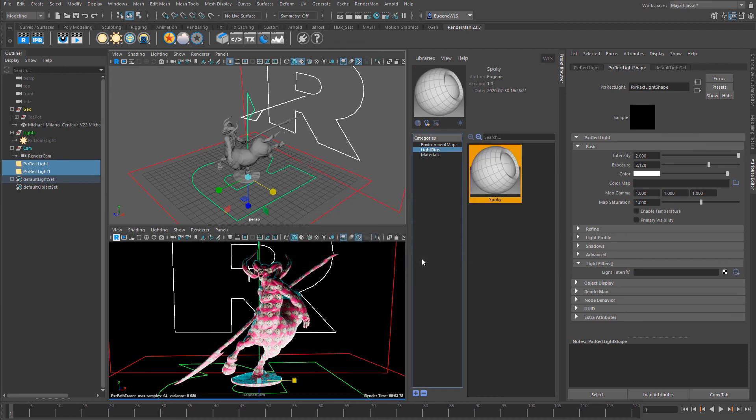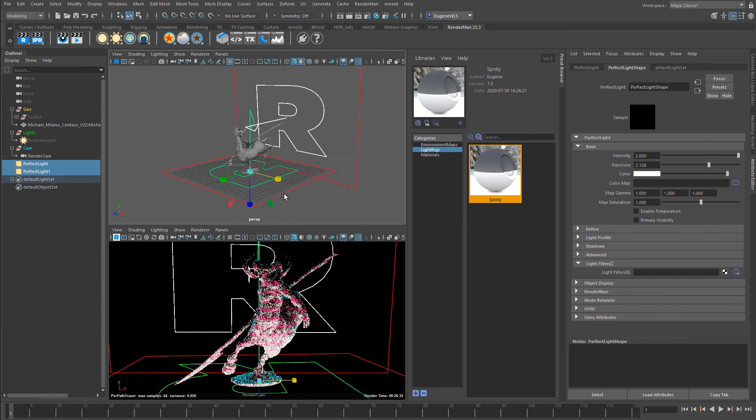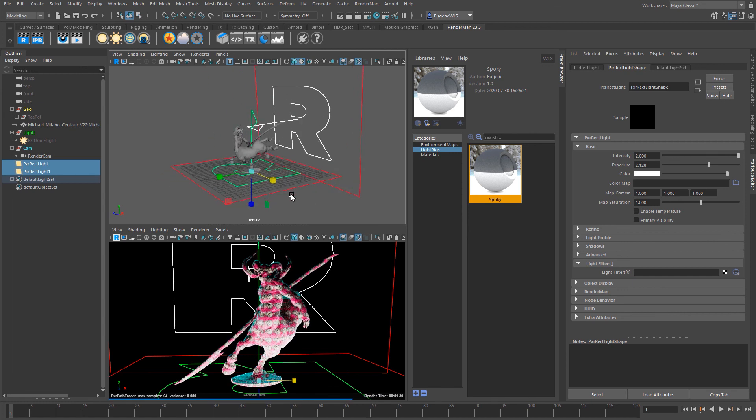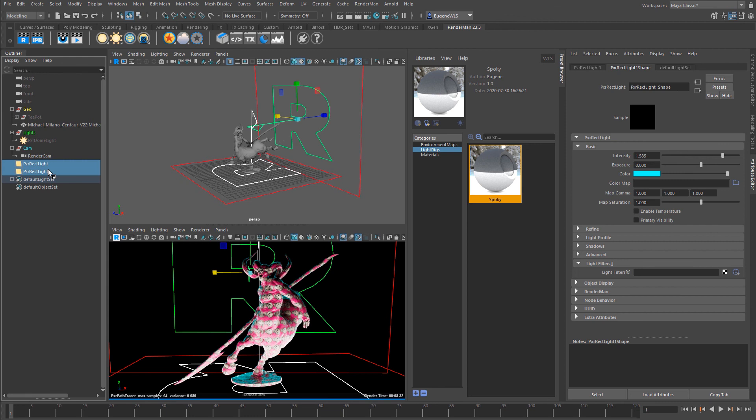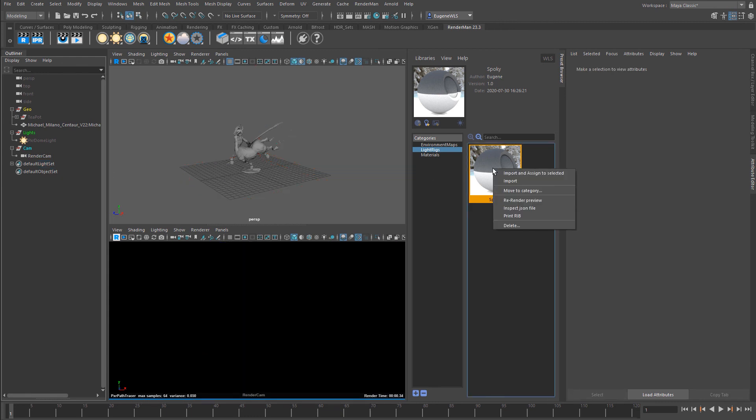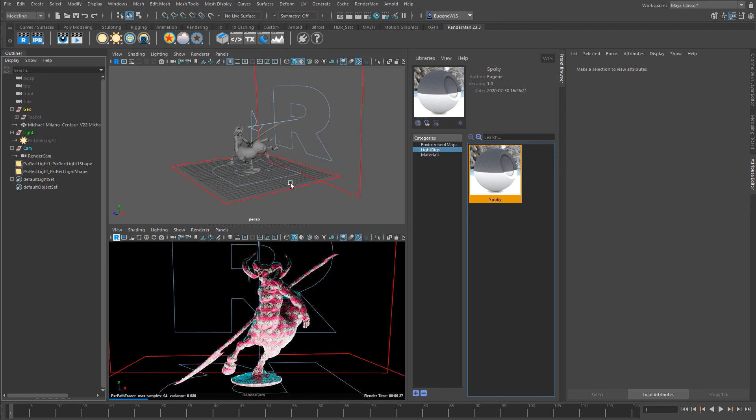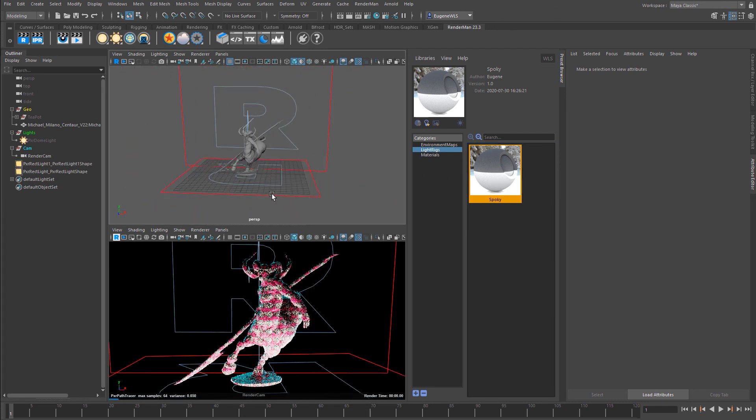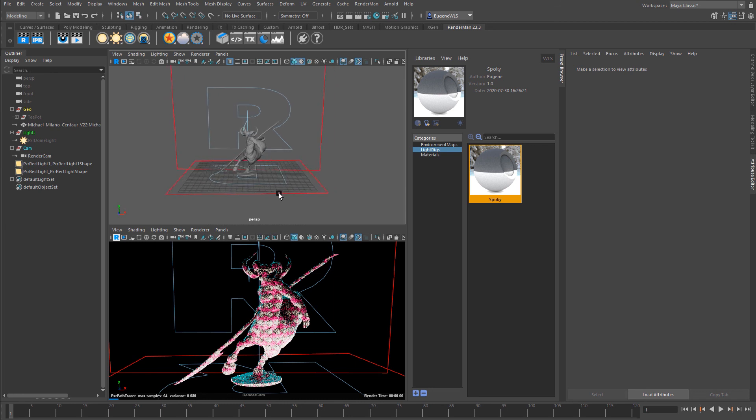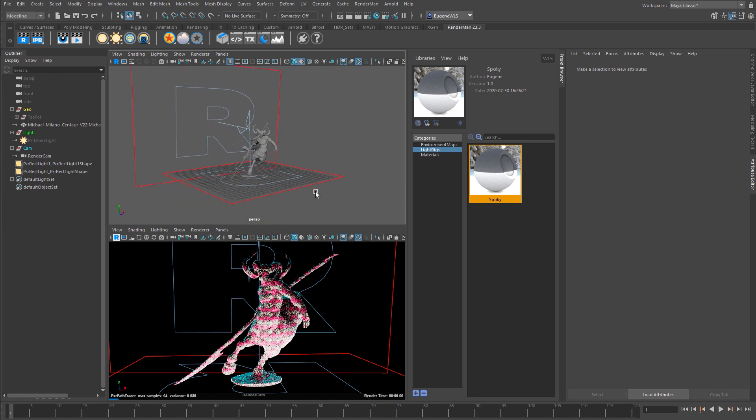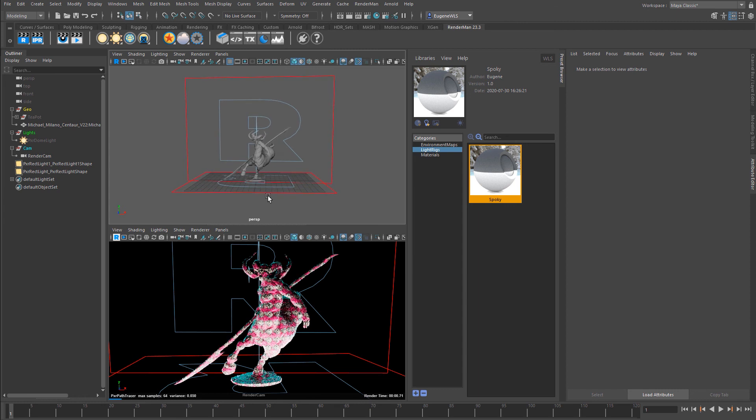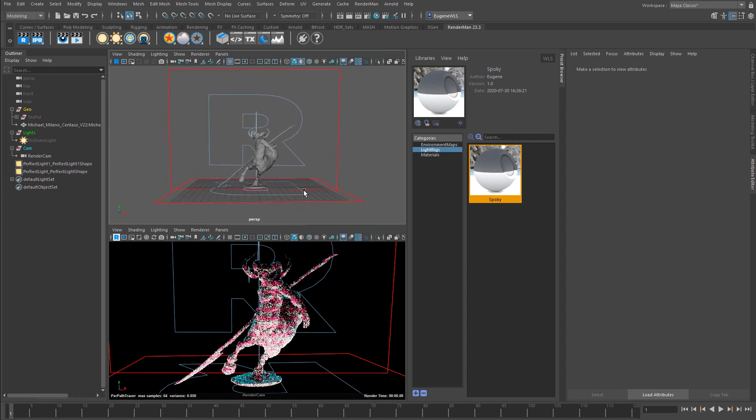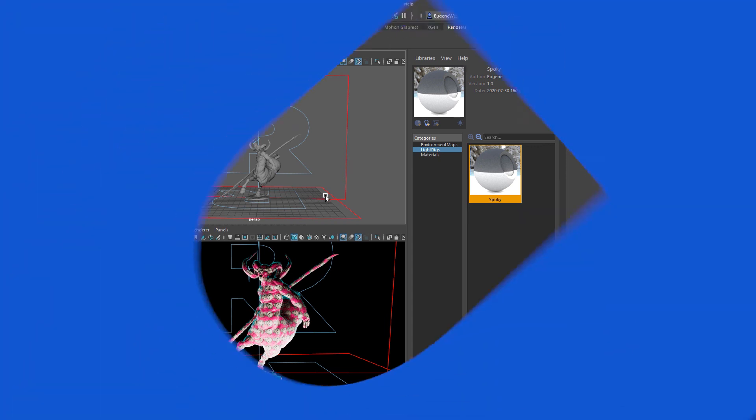And in the same way as I can use my environment maps and my materials, I can share this across other projects and other DCCs. So if I just go ahead and delete these and then again I right-click and go Import, you can see that it automatically puts the lights back in. So that's it for the basics of the preset browser and I'm sure you're going to go ahead and have great fun making your own material libraries and lighting rigs and sharing them with other freelancers and departments.